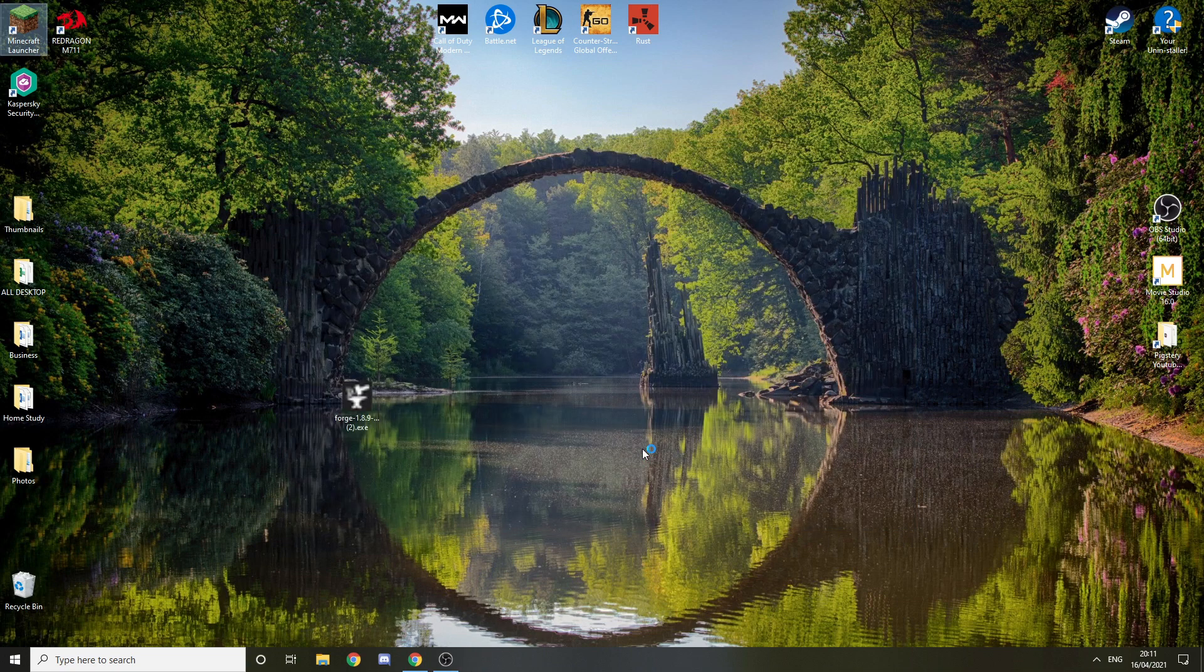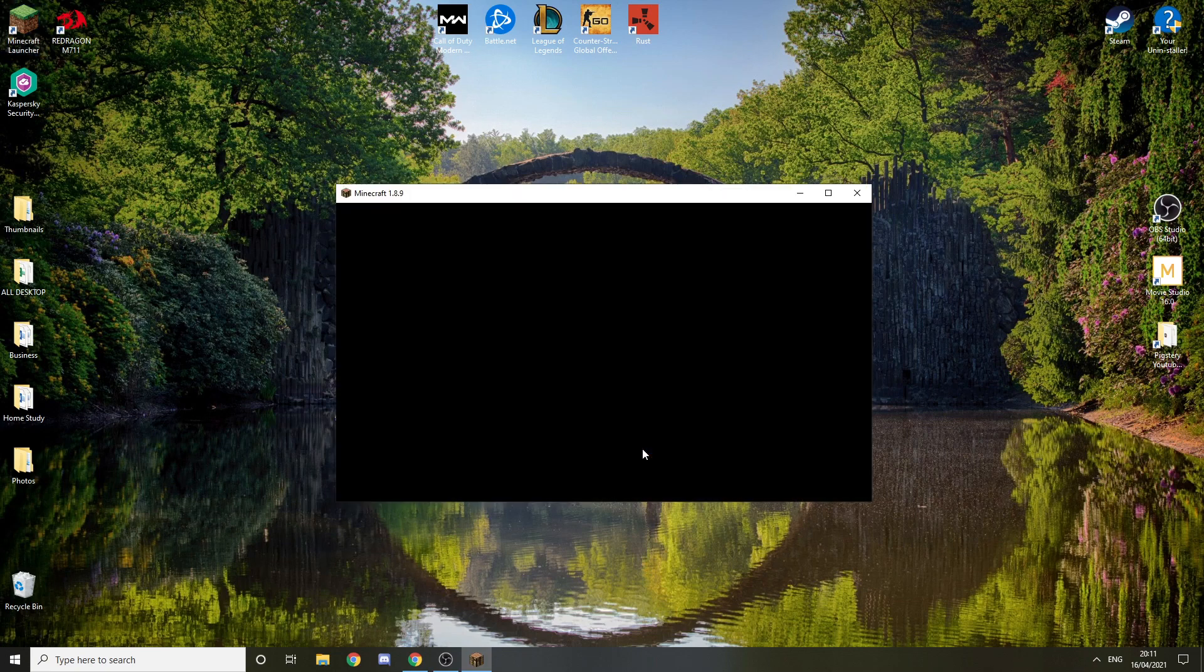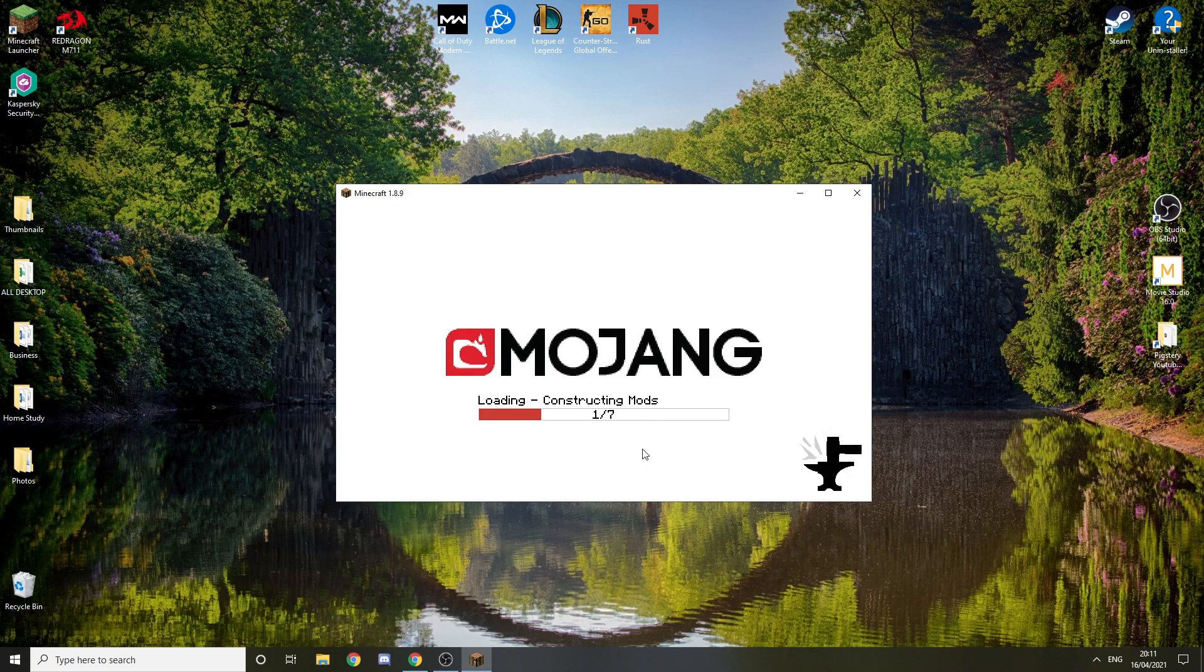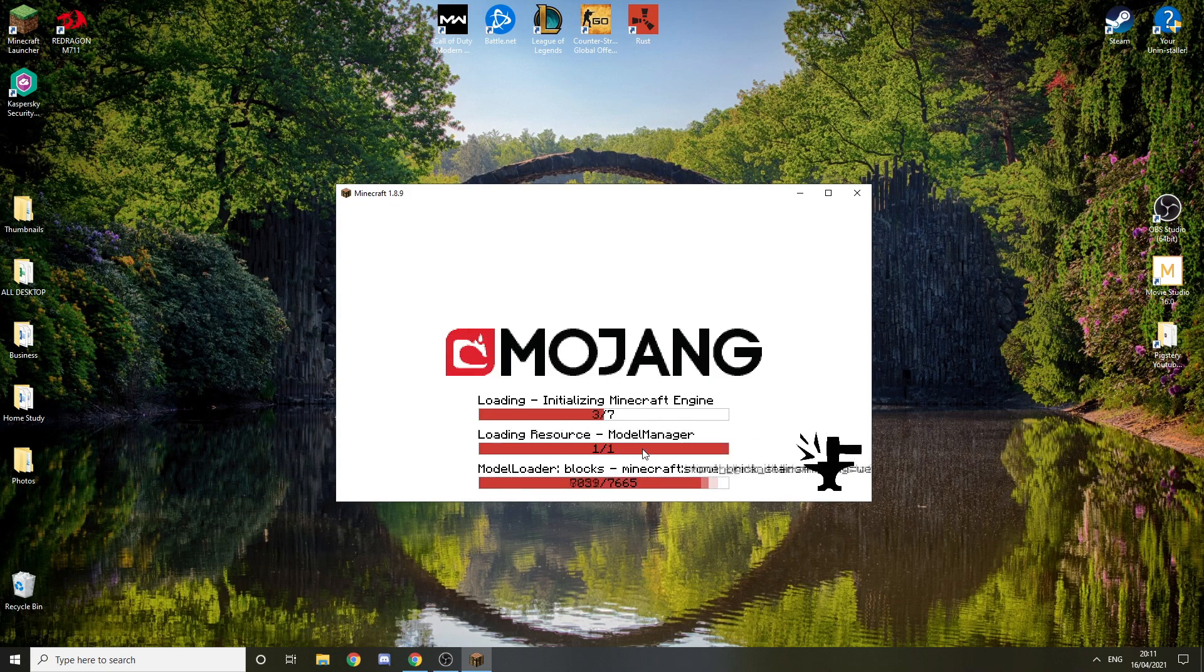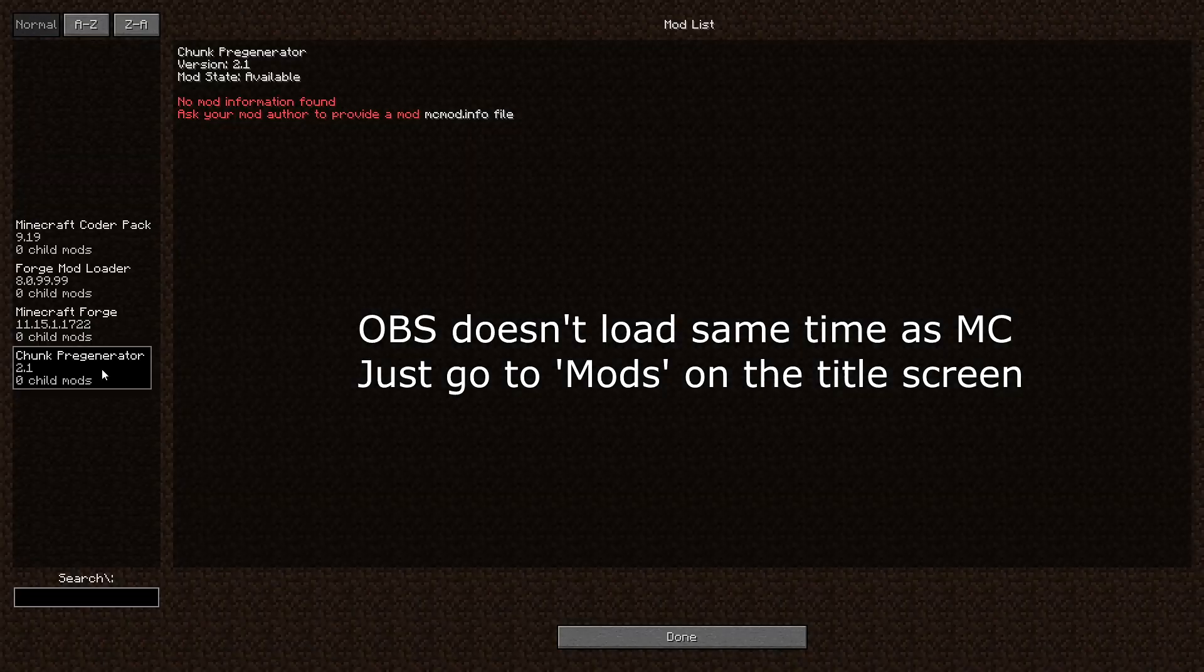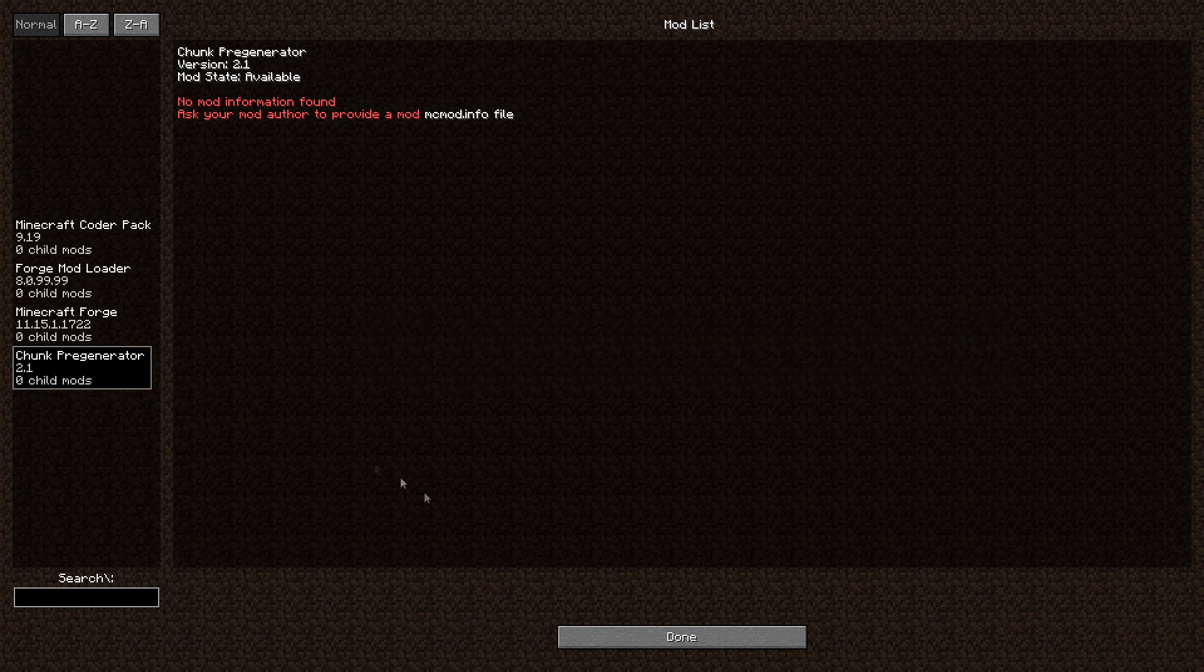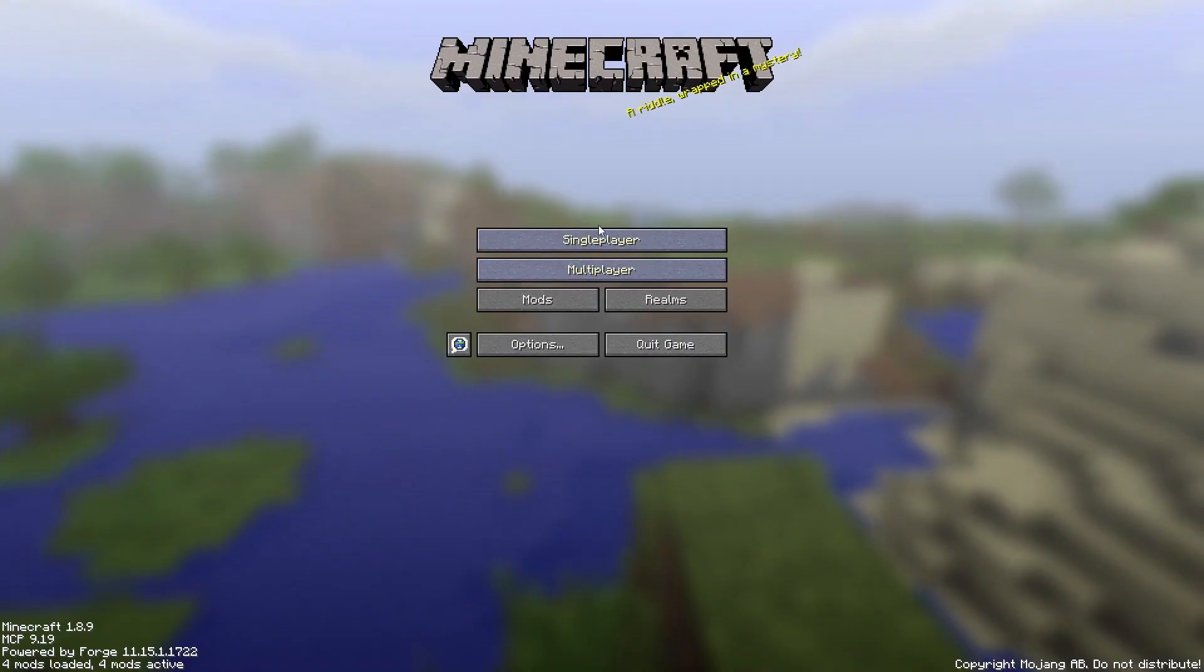Now it's going to prepare it and launch it. You're going to see a screen like this. You don't have to do anything, just let it load. As you can see, it loaded mods. It's successfully installed.